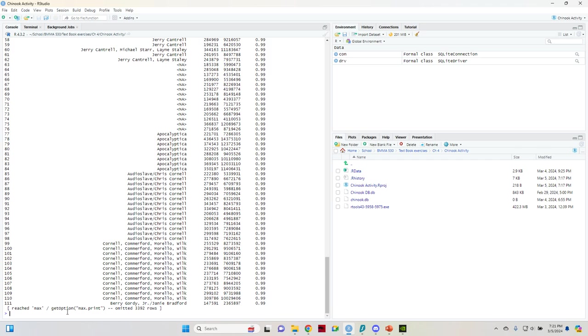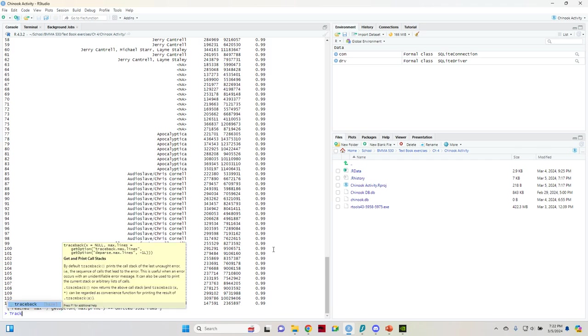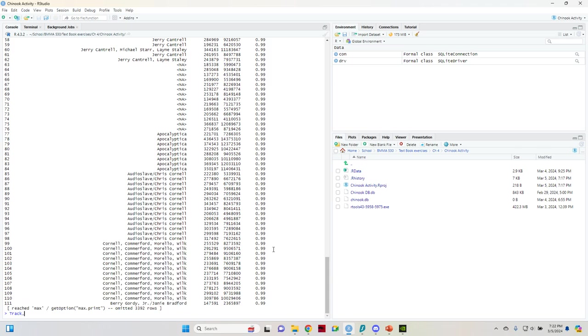A little bit easier way to view it is if you take that same command and you assign it up in the environment. So in order to assign it in the environment, you're going to name the table, whatever you want to name it. You can name it track, you can name it T, you can name it song names or something, whatever you feel like naming it cause it's for you to look at more easily. And then you're going to do a little arrow looking sign, and then you're going to do that same command.